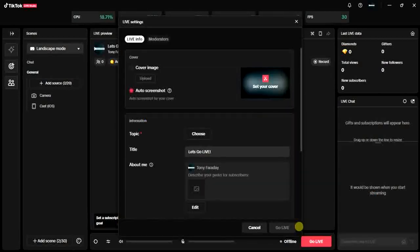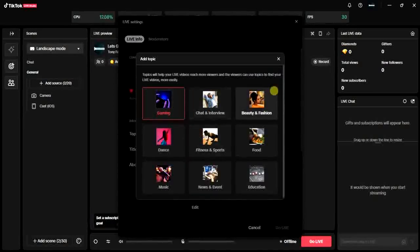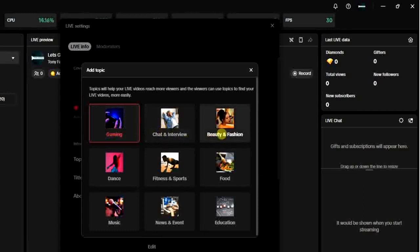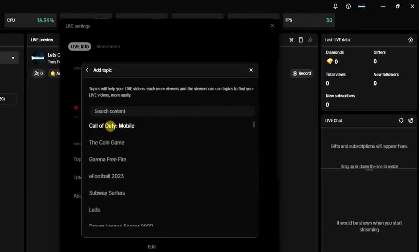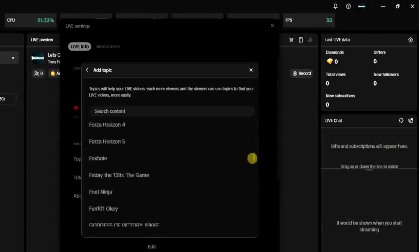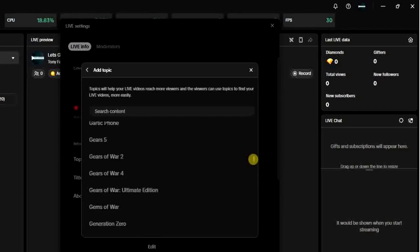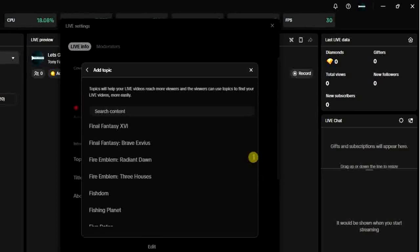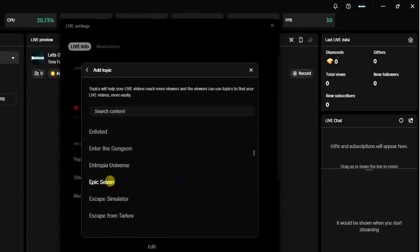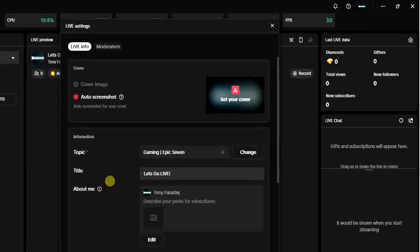After clicking 'Go Live,' you have to choose a topic. Click here to choose a topic — there are different topics such as Gaming, Chat, Interview, and more. Since I'm playing a game, I'm going to choose Gaming. If it's a popular game, you'll find its name right here. It has to be a popular game before you can see the name. You can also select a cover image or use the auto screenshot option.